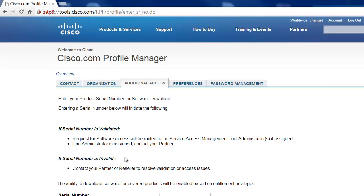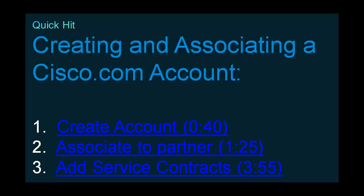After you're done with that, you'll be able to download all the software you need for each individual product on this. And that's it for this Quick Hit on creating and associating a Cisco.com account. Remember that all links are below in the description section. If you have any questions or comments about this video or any other video, please reach out to CiscoQuickHit at external.cisco.com. Thank you.